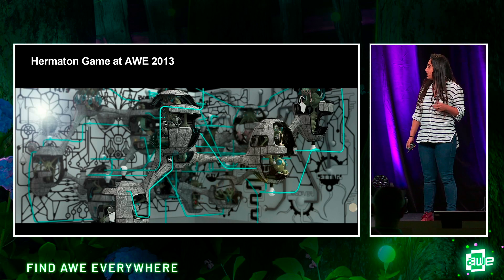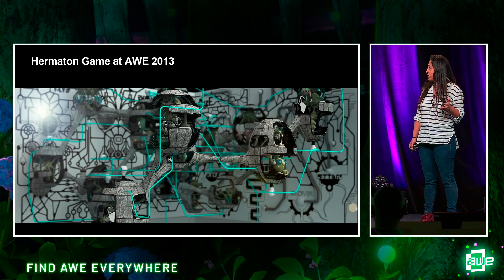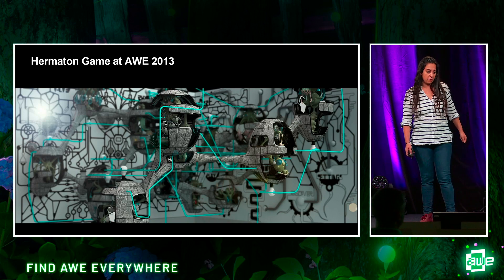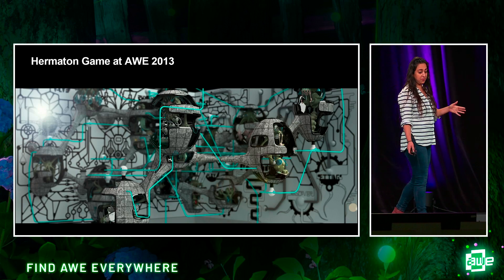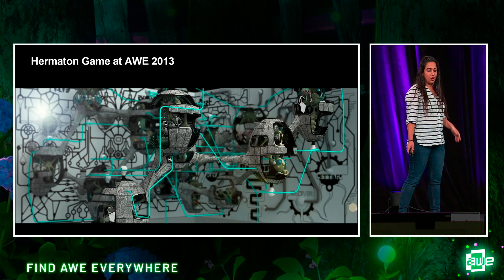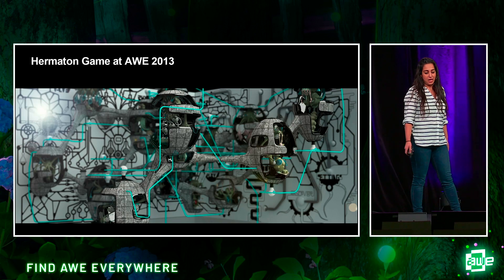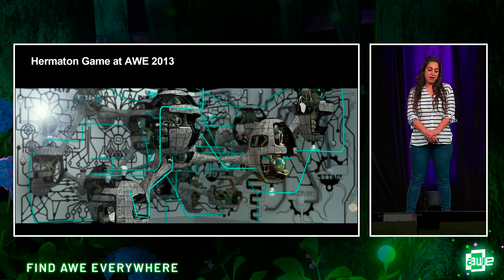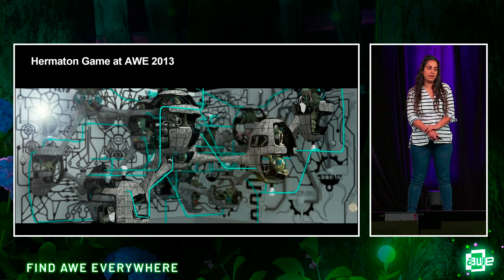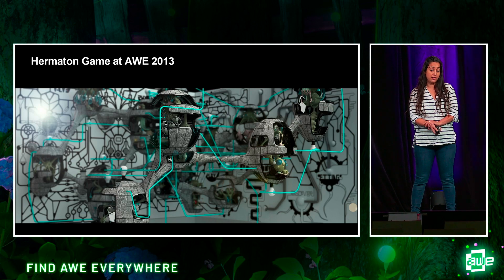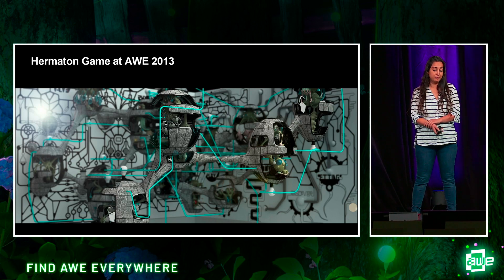It's actually a journey that started at Augmented World Expo around 2013, where I demonstrated my first augmented reality game, Hermiton. It actually fueled a decade-long study into spatial design and AR.